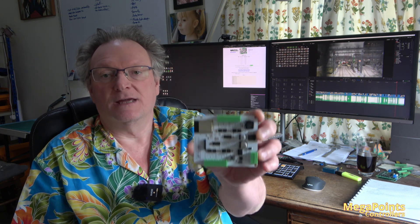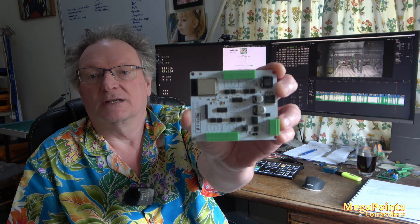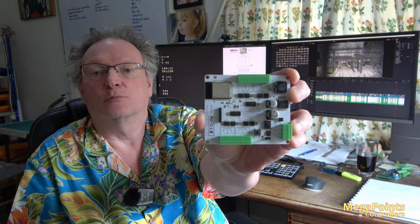Hi, it's Dave from Megapoints Controllers. In this short video we'll be announcing the availability of our newest System 2 driver board, the Stall Kato driver board.